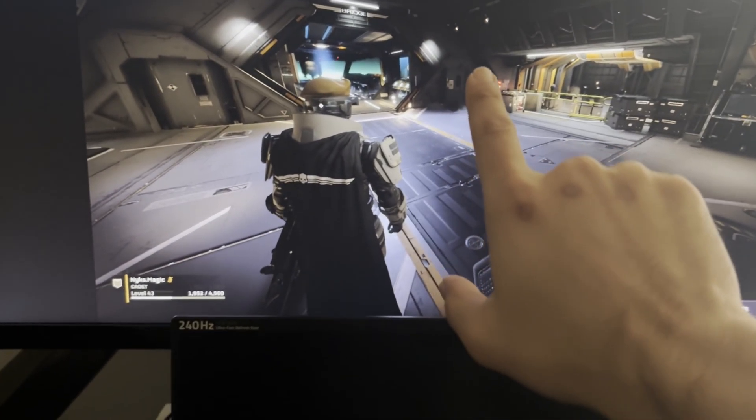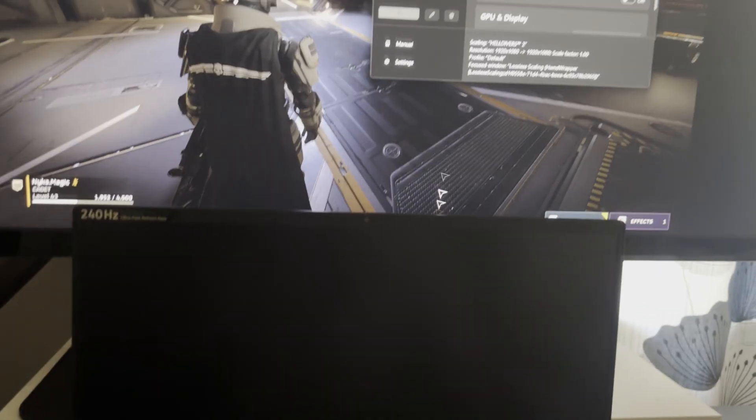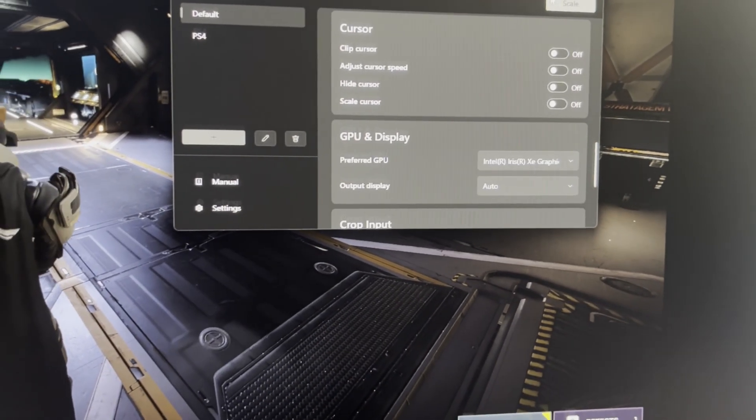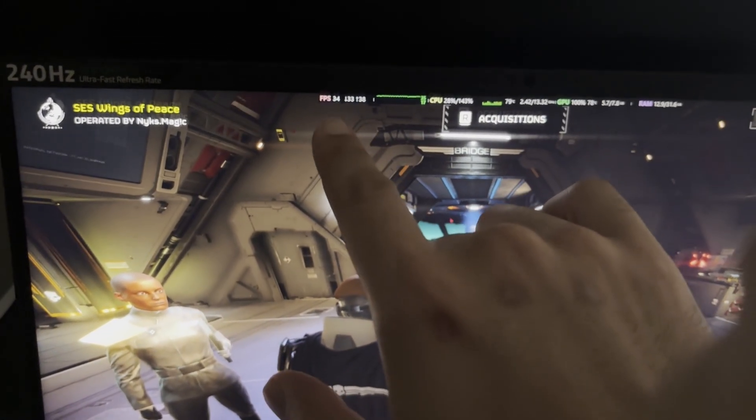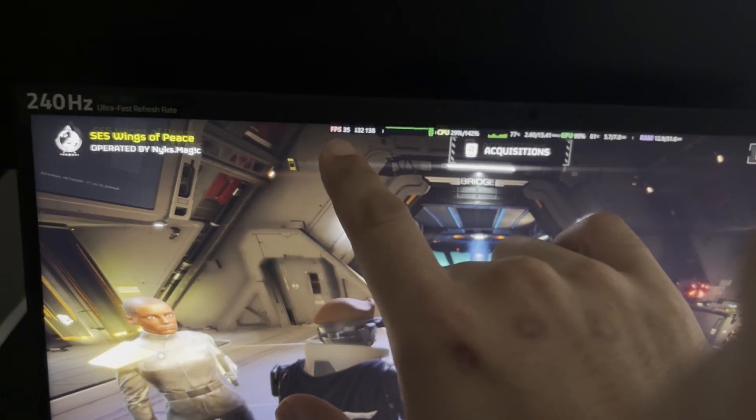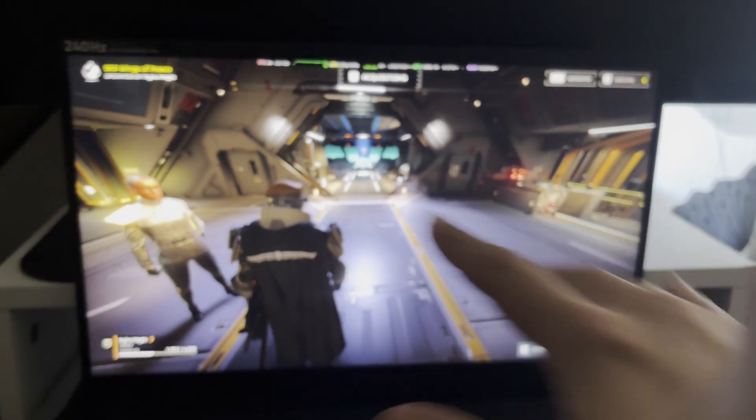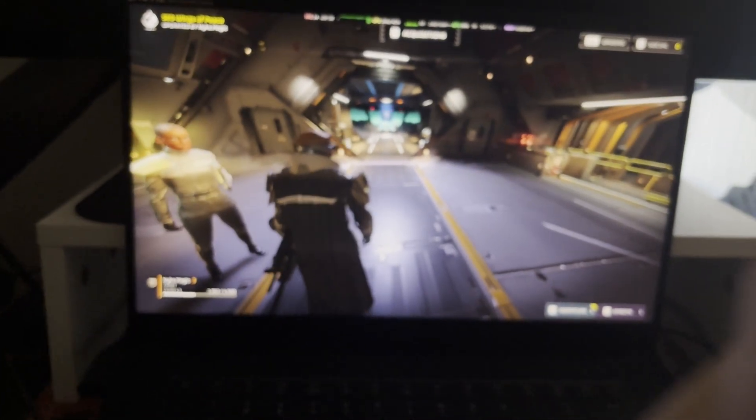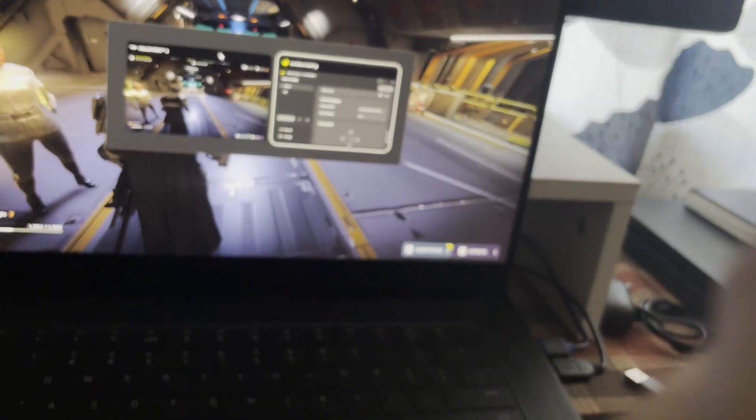So bear with me one moment. I'm going to press a button to turn off lossless scaling first and we're going to switch to the screen. Okay, so we're finally in game and as you can tell we're on around that 33, 34 FPS mark right. So let's open up lossless scaling.